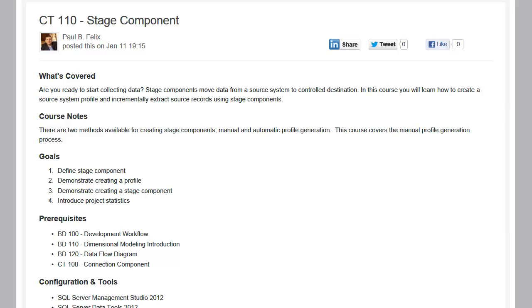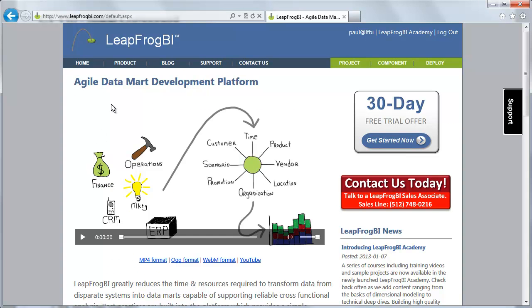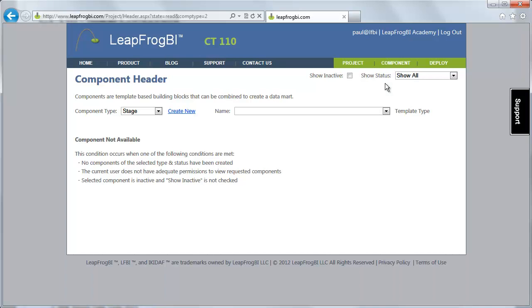Along with moving that data, we have the option to define how we're going to incrementally extract data from the source system, and we'll be talking about that along with project statistics in just a moment. So to get started, let's jump over to a browser where we've navigated to LeapFrog BI. I've already logged in, and I'm going to go to the stage component area.